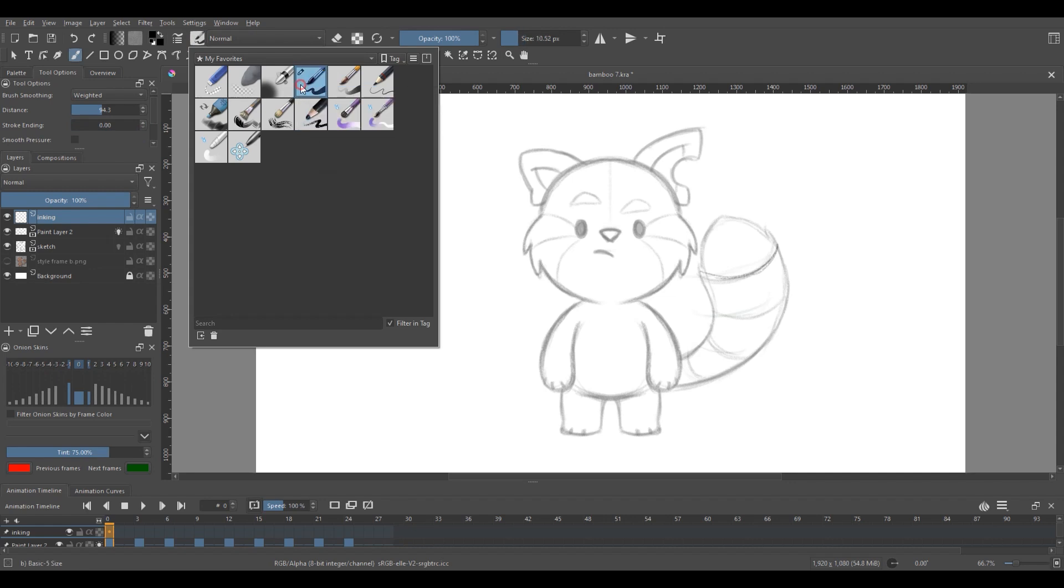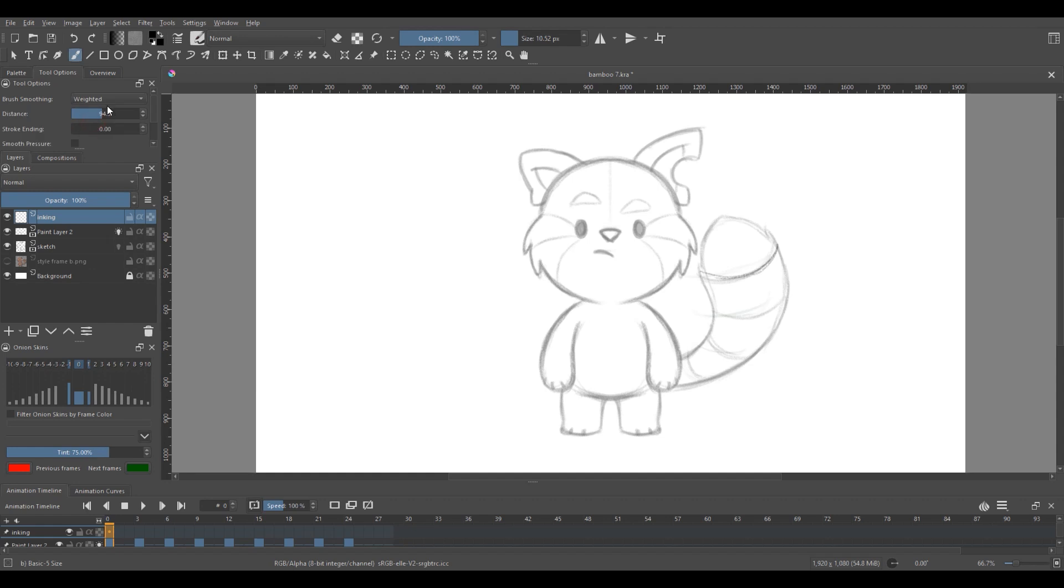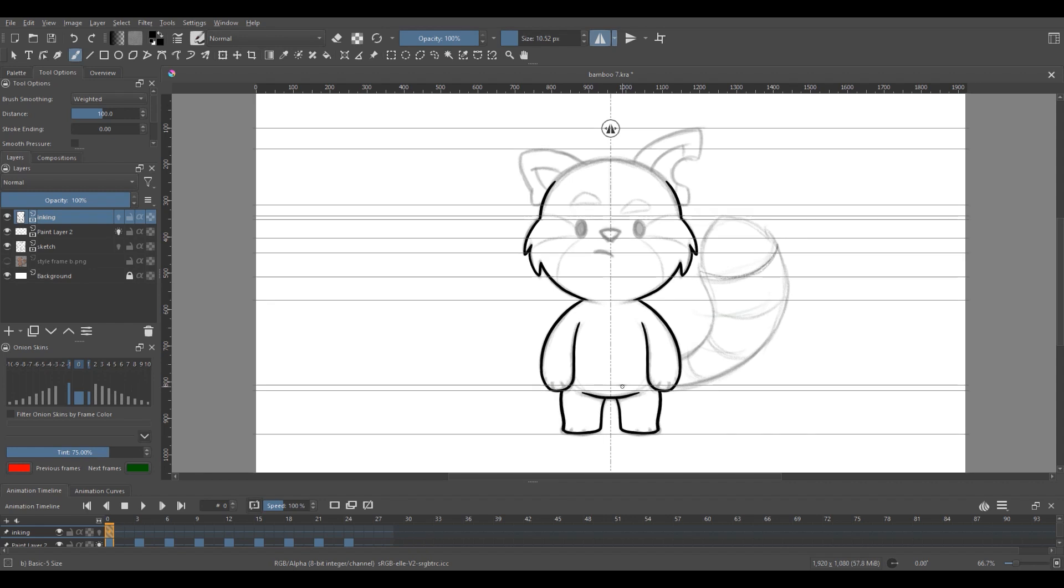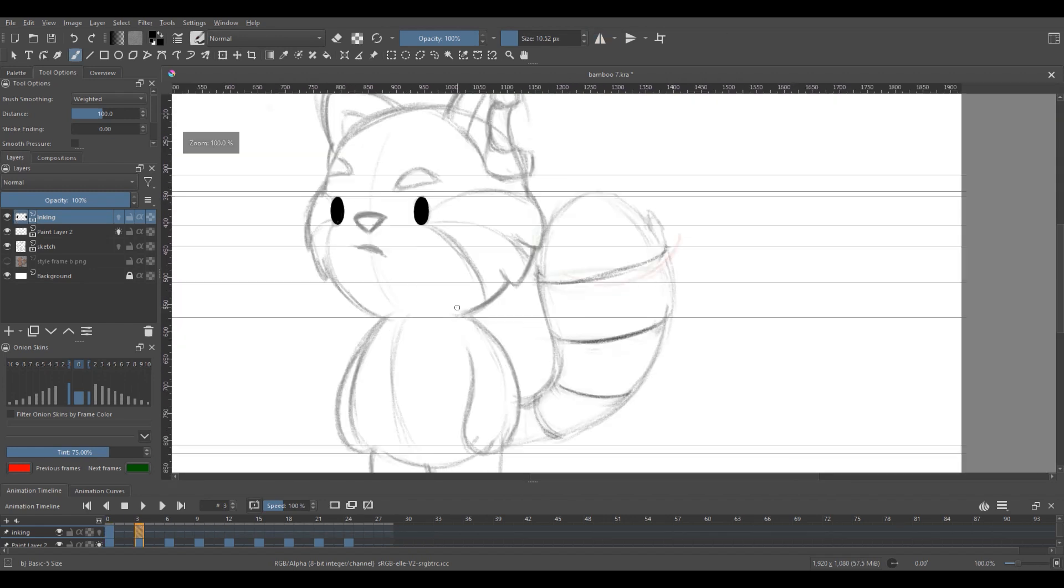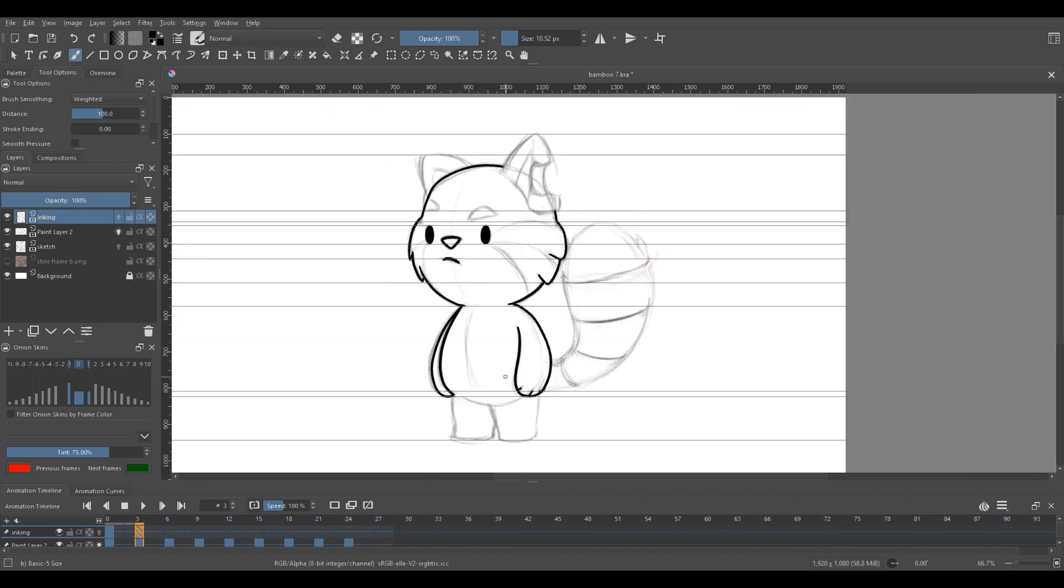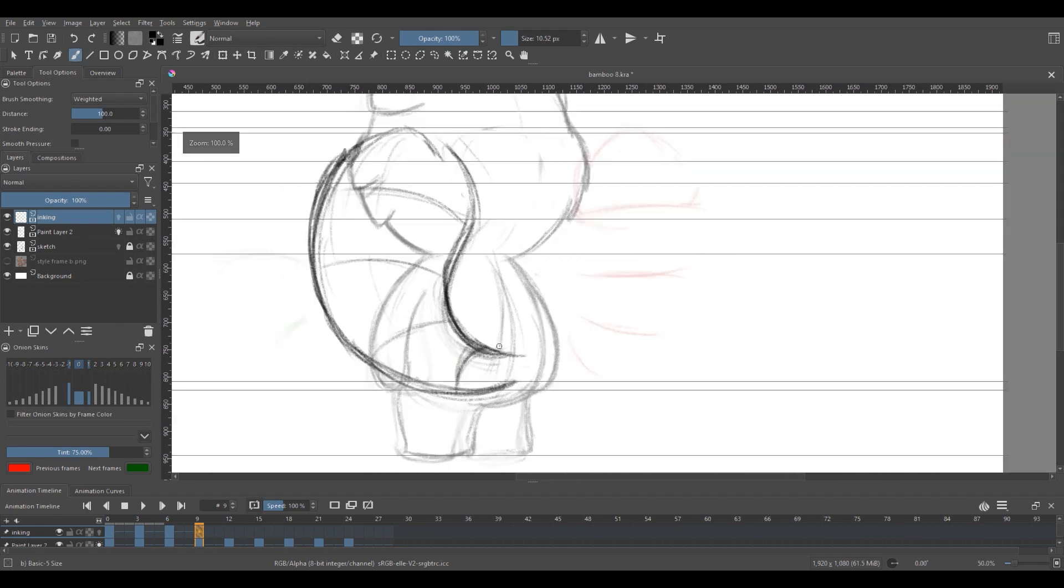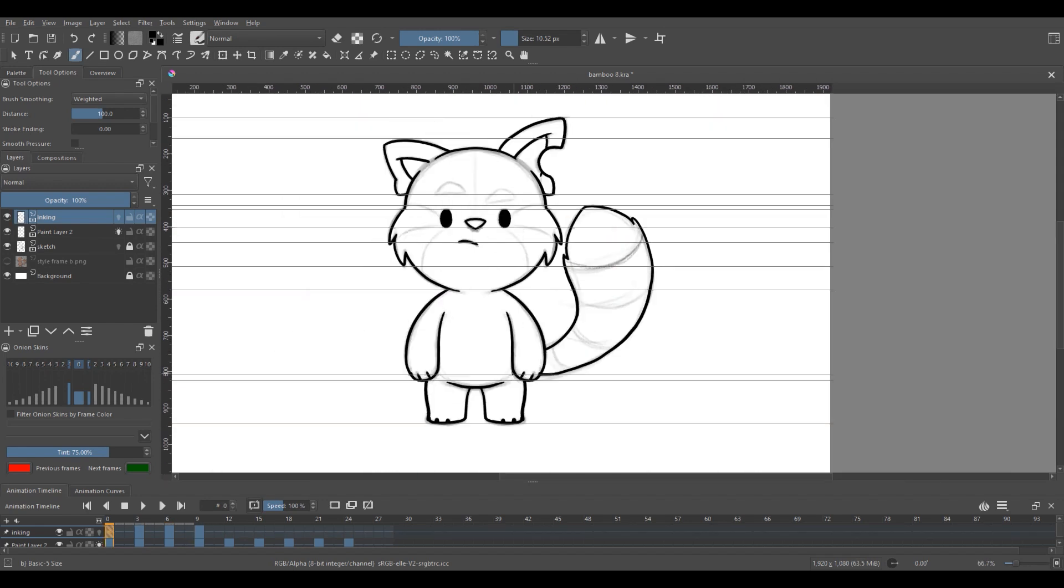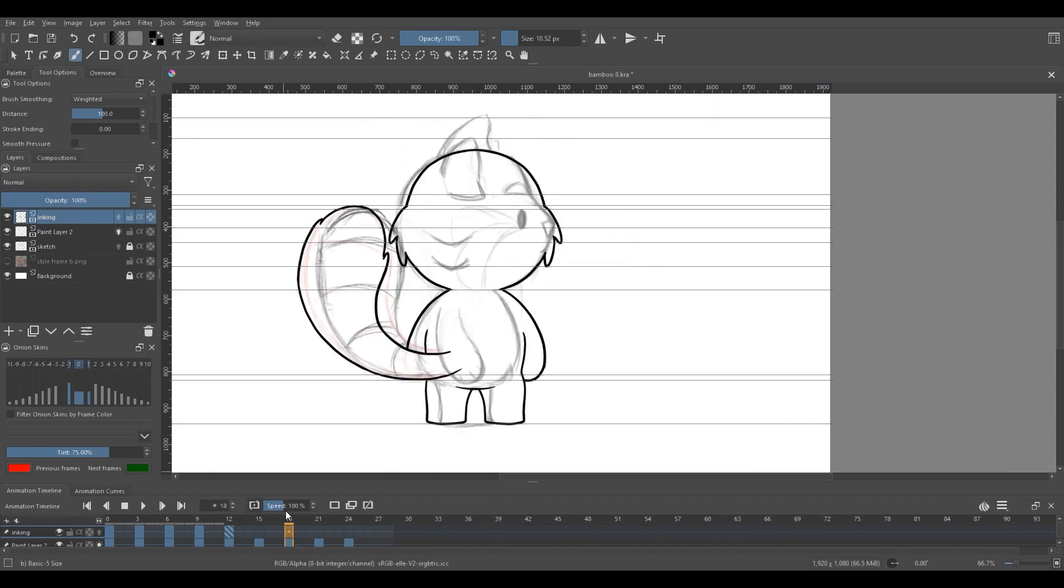You can also add some brush smoothing under tool options right here to have more control over our lines. For this I like to keep the distance at around 100. And then I ink all the frames just as before. Just a reminder though, always make sure you're pressing the create new keyframe button before drawing a new frame.